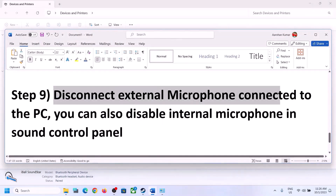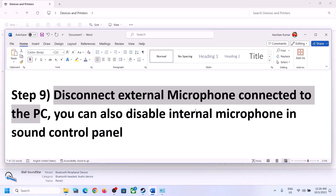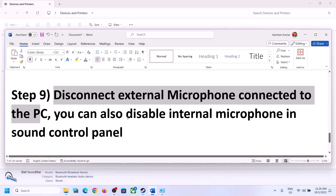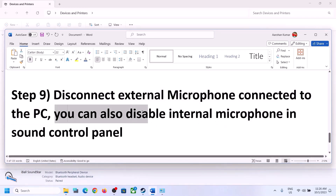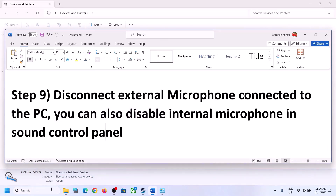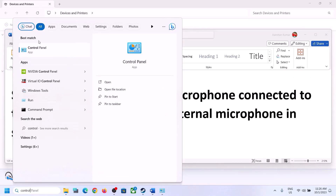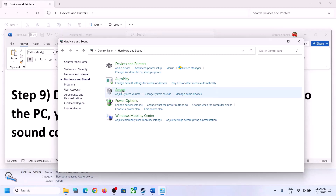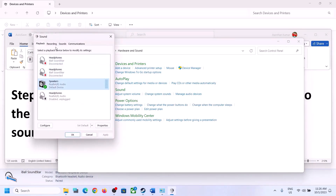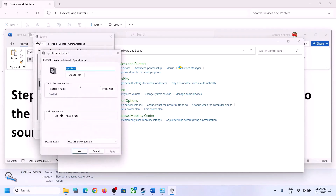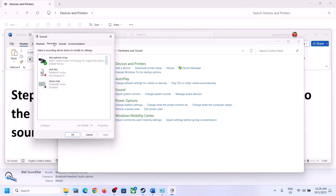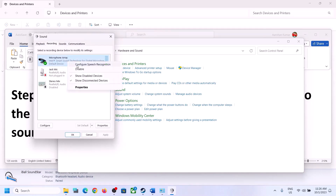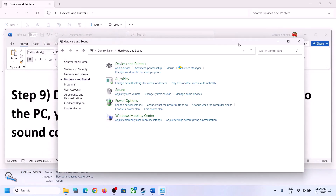The next step is to disconnect any external microphone connected to the computer. If you are not using a microphone in the game, disconnect the external microphone. You can also disable the internal microphone in Sound Control Panel — type 'Control Panel' in the Windows search box, go to Sound, then the Recording tab. If you are not using the microphone, right-click on it and click Disable. Then launch the game and check.